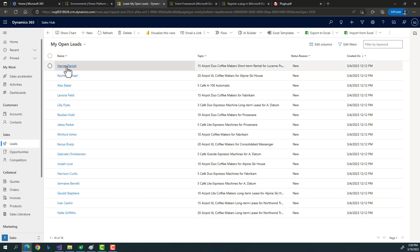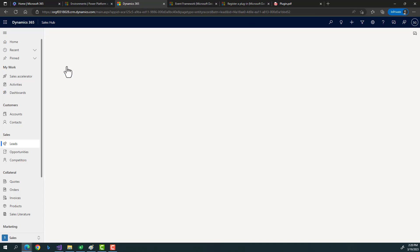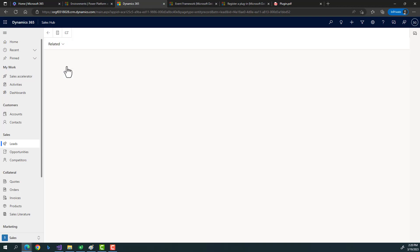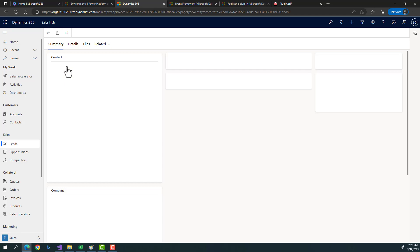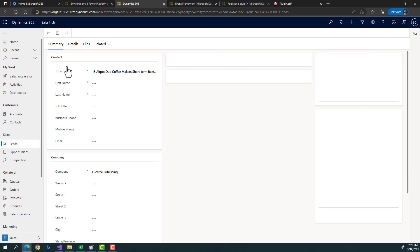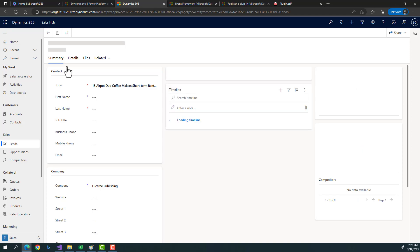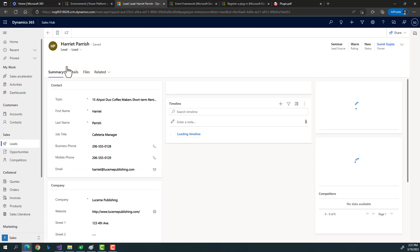Let's take a specific scenario: whenever we are creating a lead record, we want to validate whether a phone number is present on the form or not. You might say we could do it through JavaScript, a business rule, or a workflow — so why do we need a plugin?